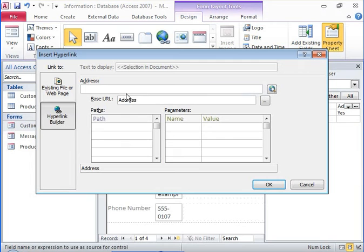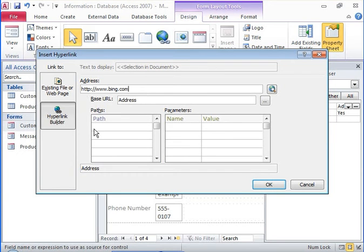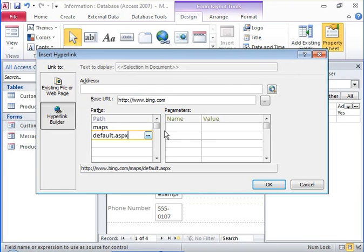You now specify the hyperlink and the parameters that define what is displayed on the form. You must specify the paths to access the required webpage in the URL. You must also set the language parameters to US English.